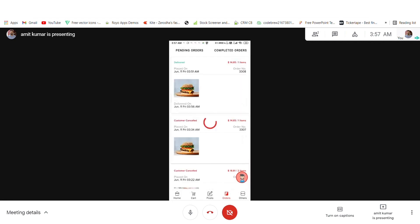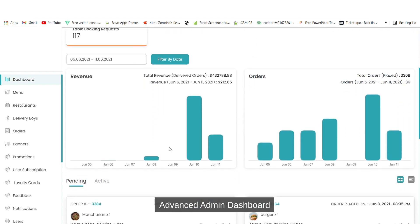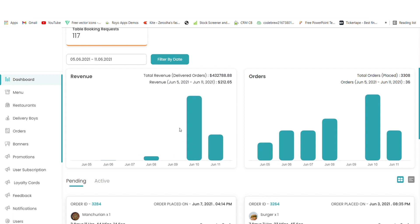Now I will show you the admin panel. In the admin panel you can see the total number of pending orders, active orders, delivered orders, customer canceled orders, the number of restaurants, categories, food items, promotions, active delivery boys, and active delivery boy orders, as well as table booking requests. You can also see the revenue - on which date, how much revenue a particular restaurant generated, and how much revenue the admin has generated on a particular day.